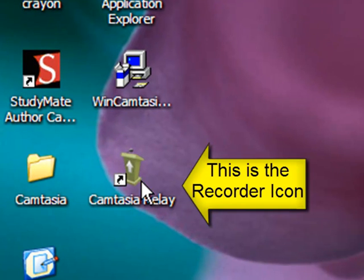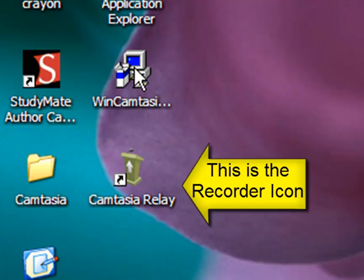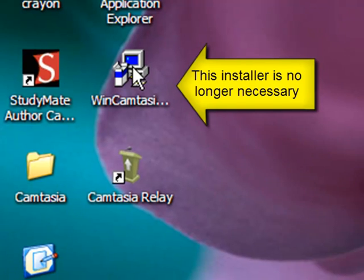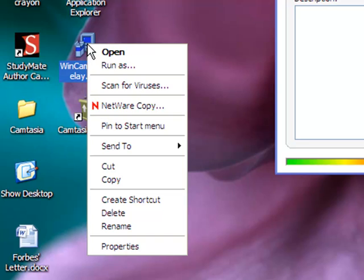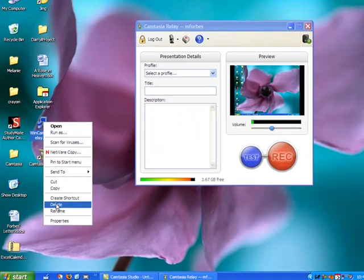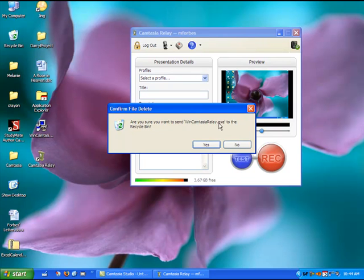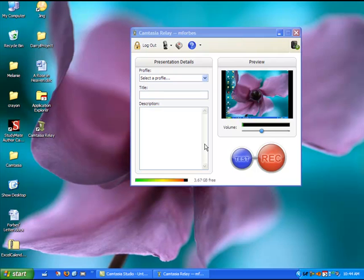Notice on your desktop, you have the Camtasia Relay icon. You also still have the execution file there, which you no longer need. You can right-click that and delete that if you wish. Be sure, though, that you leave the Camtasia Relay icon on your computer.